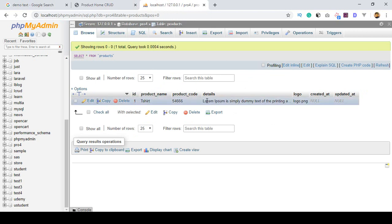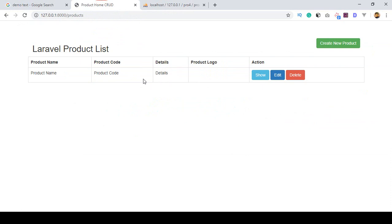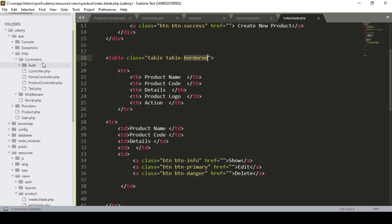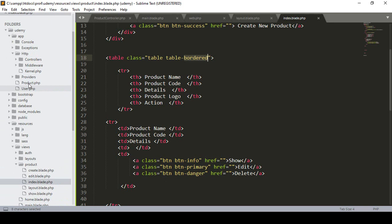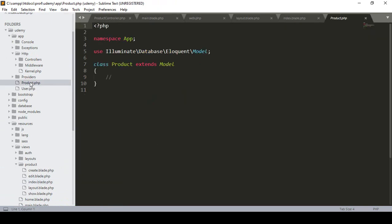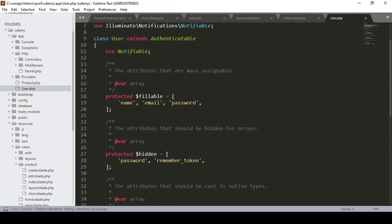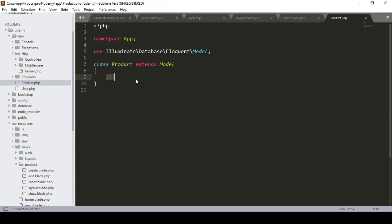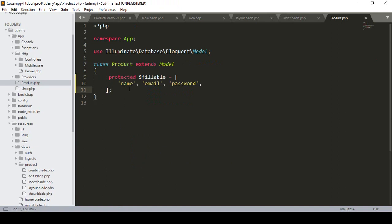Now I want to read all the data and display it dynamically. Right now that's static data, so to display it dynamically you first have to work in the model area. I have already created a model called Product, and I want to define all the fields as fillable. I copy the protected fillable definition and paste it in.